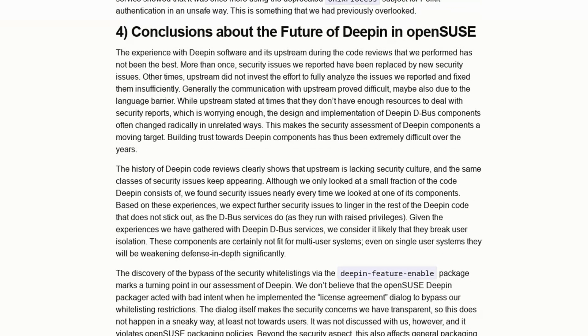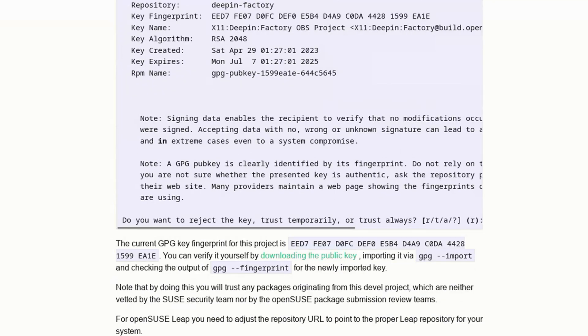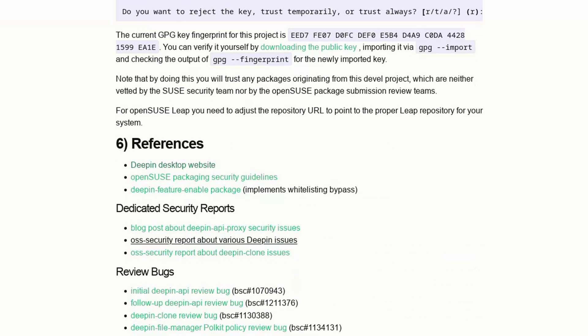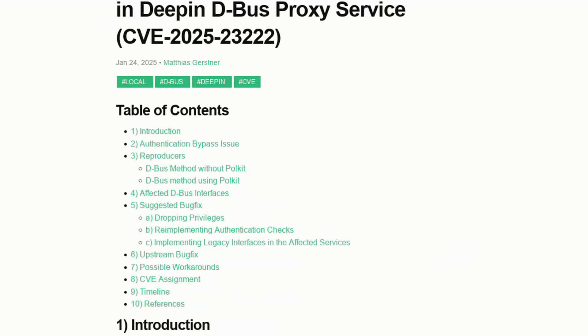The issues range from security holes in the DDE API proxy module to the aforementioned problems with D-Bus services and the clone Deepin tool, including hard-coded paths and suspicious system calls.